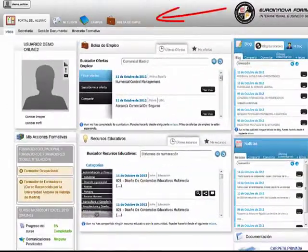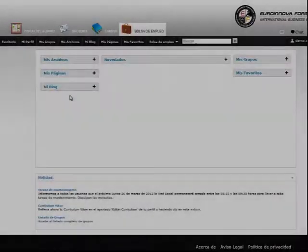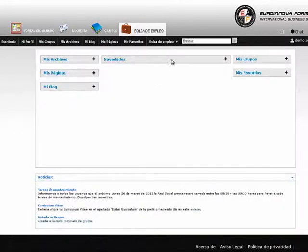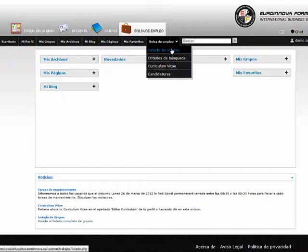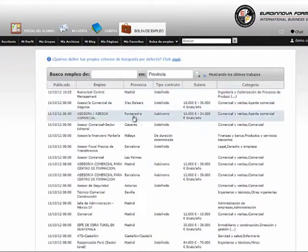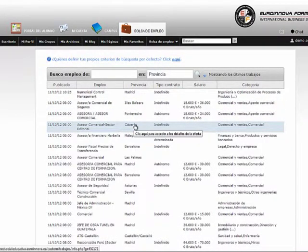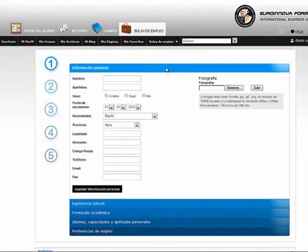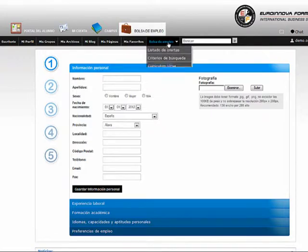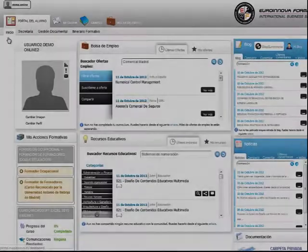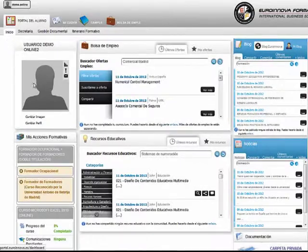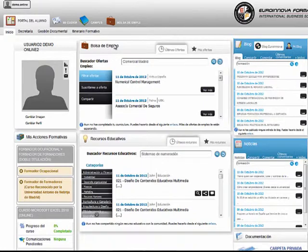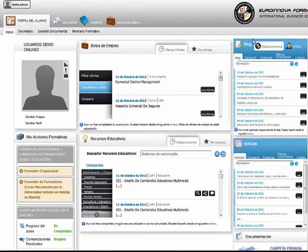En la sección de Bolsa de Empleo tendremos acceso a una lista de ofertas de trabajo. Podremos generar nuestro currículum vitae y visualizaremos el estado de cada petición de trabajo realizado. Desde el portal del alumno podremos suscribirnos a alguna oferta de trabajo.